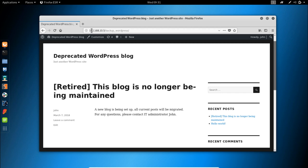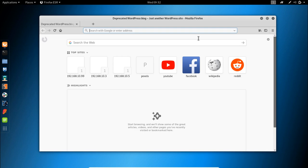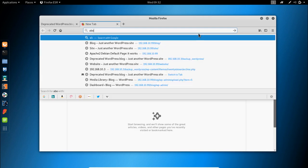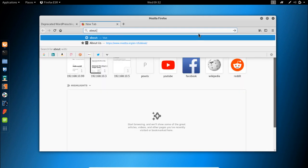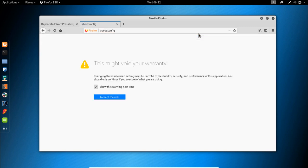So here are the steps to show the full URL in Firefox. First, we need to open a new tab and type about:config. Once we do that, we will be presented with the following message.